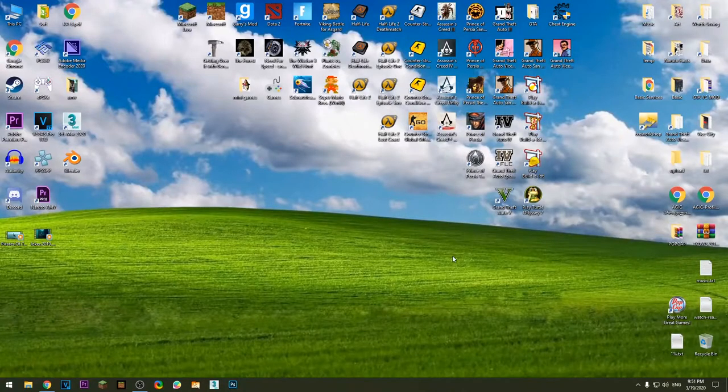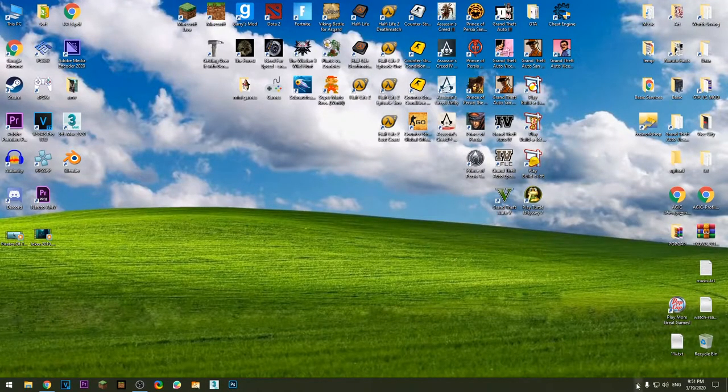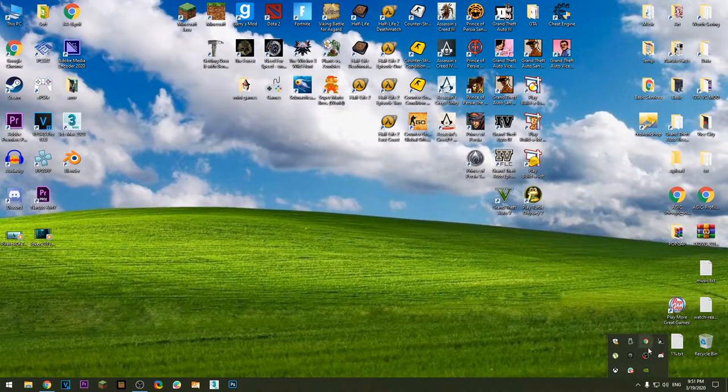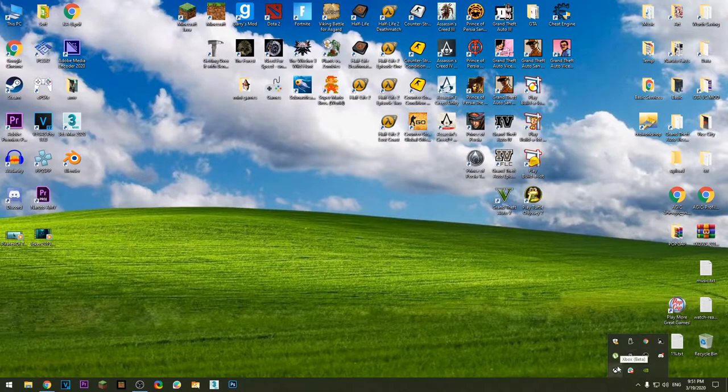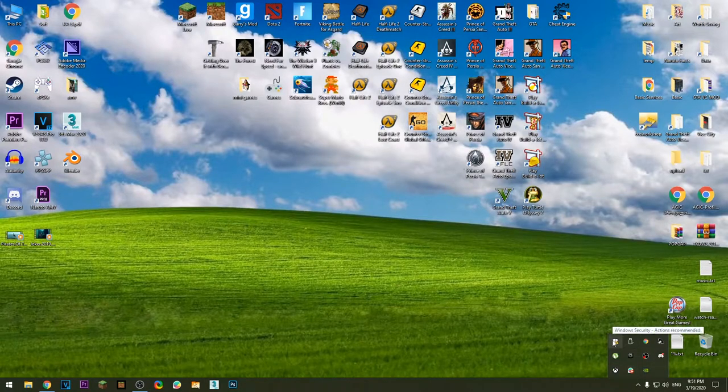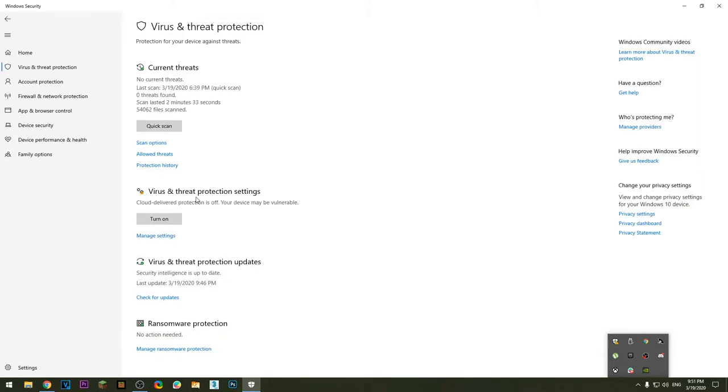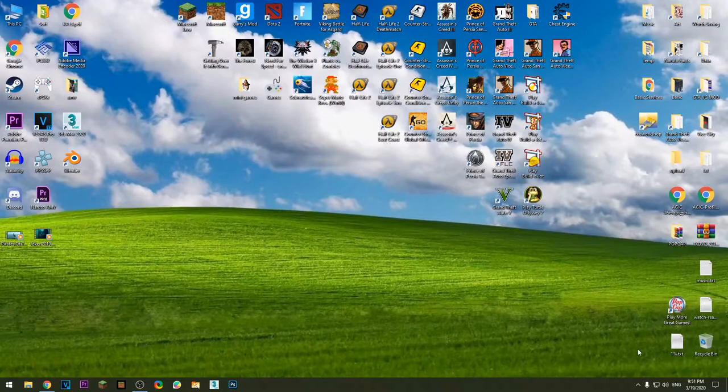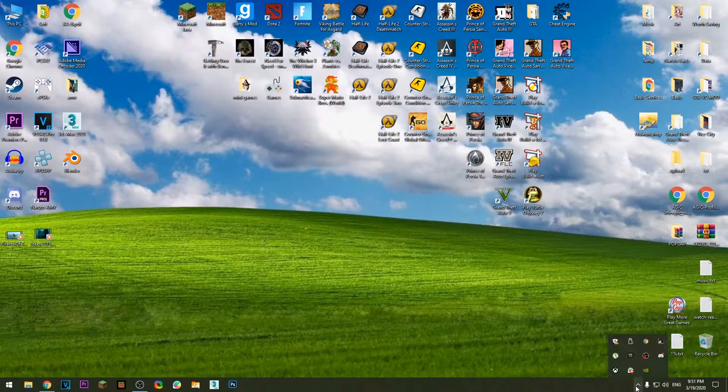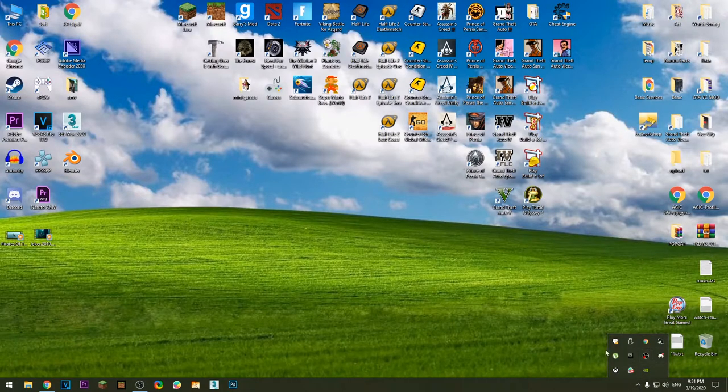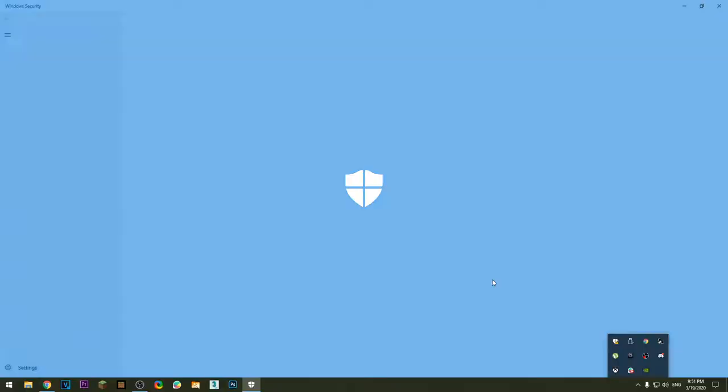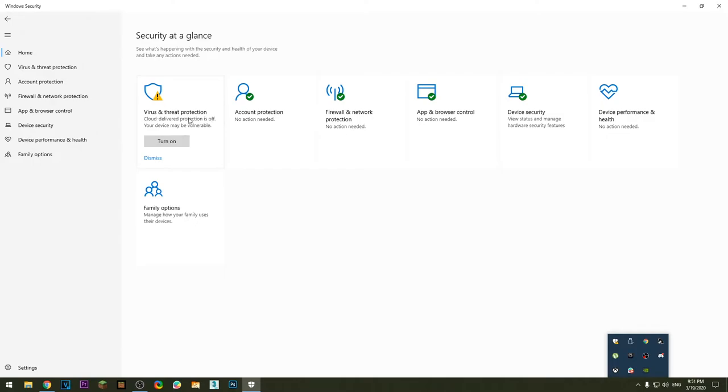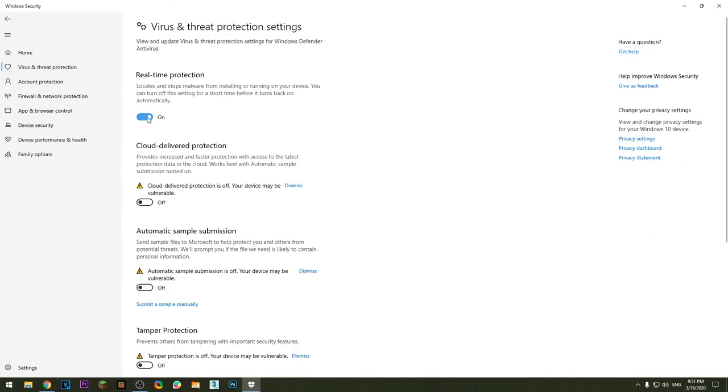Okay, before we start, make sure your antivirus is off. That way we'll be sure that the crack will be safe when we try to activate the game. In order to turn off the antivirus in Windows 10, click this button over here, go to Virus and Threat Protection, go to Manage Settings, and click here to turn off real-time protection.